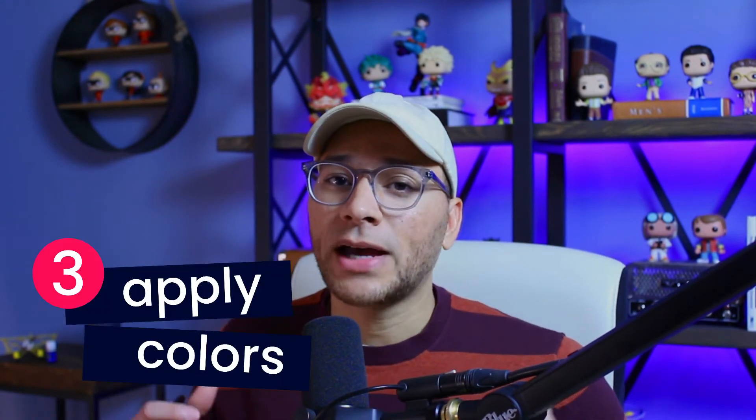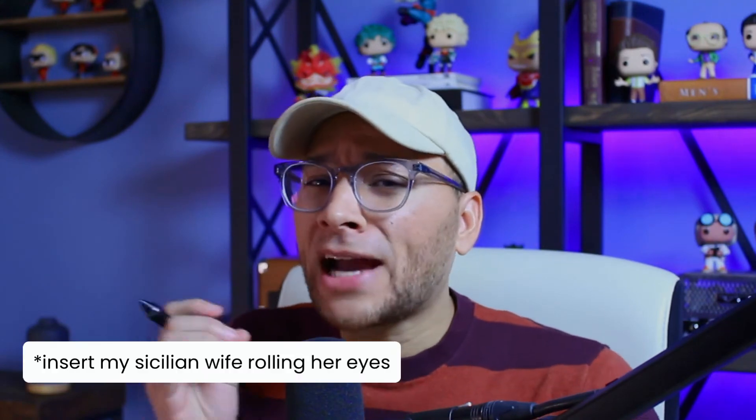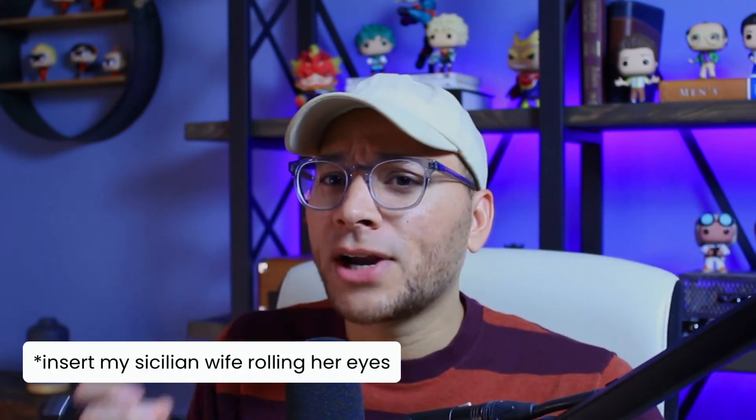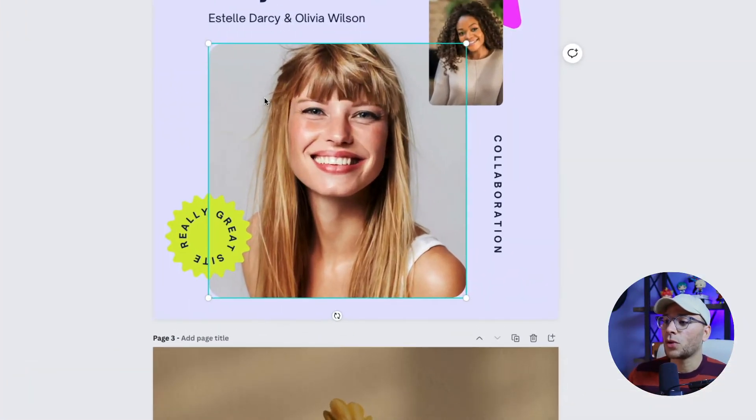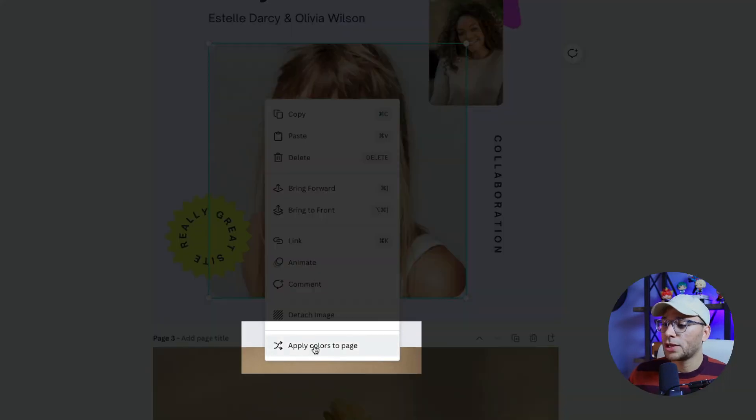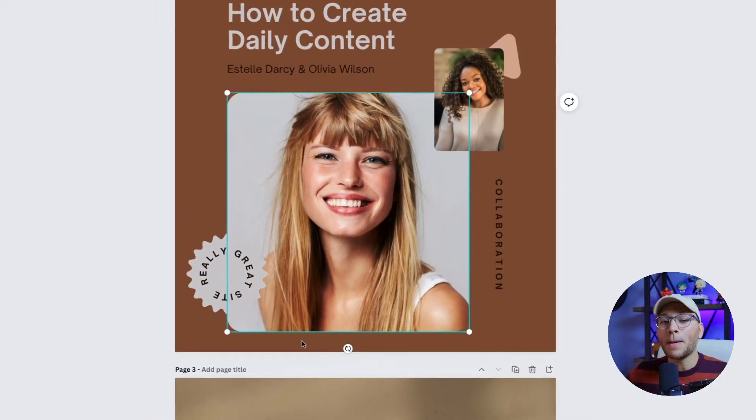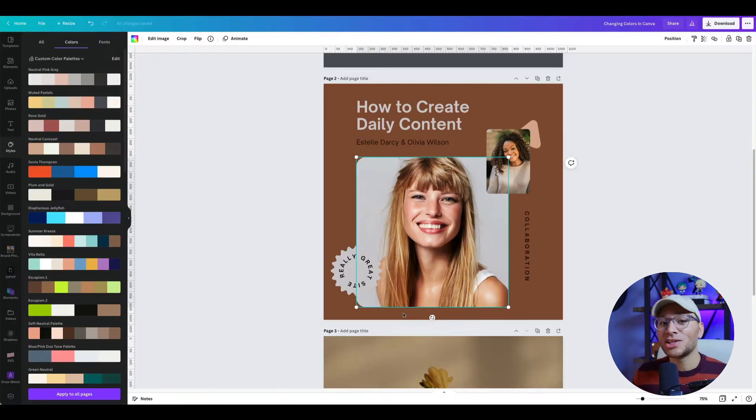The third way you can adjust colors in Canva is by using apply colors to page. This might be my favorite. To use this feature, select the photo you like and right-click on it, then scroll down to apply colors to page. And here, just like that, it changes the colors of the entire design.